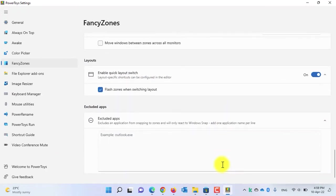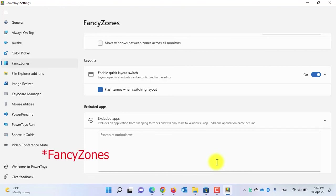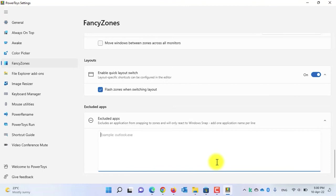Moving to the next setting: Excluded Applications. If you don't want an application to be used in Fancy Zones, simply write the name of the application with its extension in the Excluded Apps field. For example, I'll exclude Chrome — it will no longer be enabled in Fancy Zones.